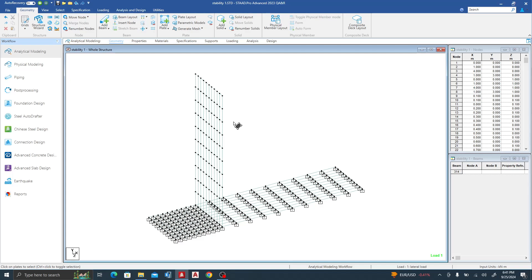Good day guys, welcome to today's lesson. We are going to be talking about stability checks in STAAD Pro. I've modeled a three-meter cantilever retaining wall. The toe is one meter from this node to this node, and from this node to this node is the heel, which is three meters.